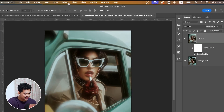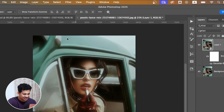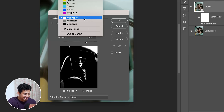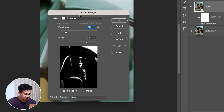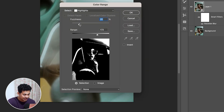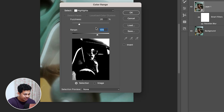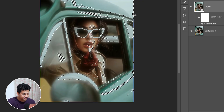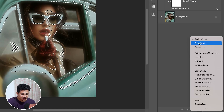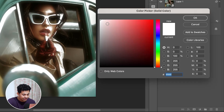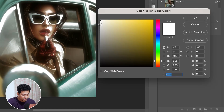For this, go to Select > Color Range and select Highlights from the dropdown. Now play around with the Fuzziness and Range sliders until only the brightest parts are selected. I'm going with Fuzziness 20 and Range 173.